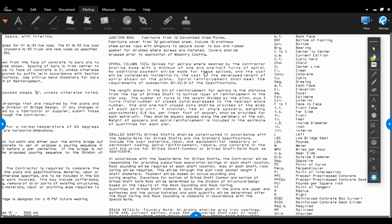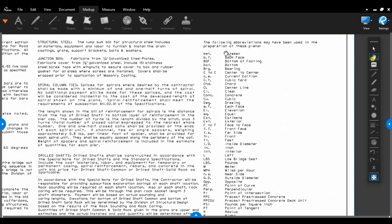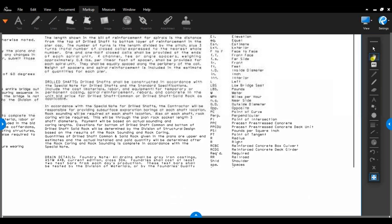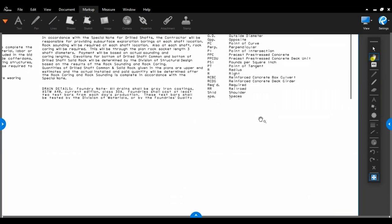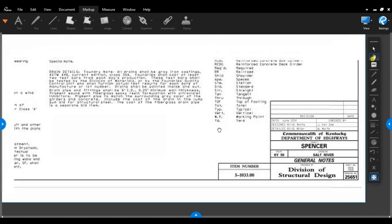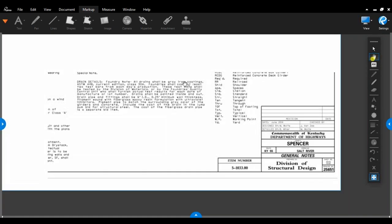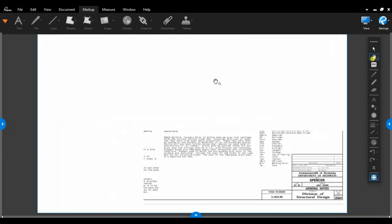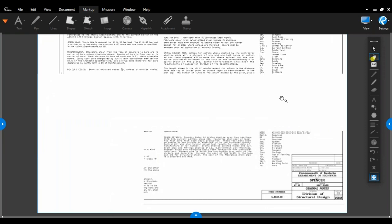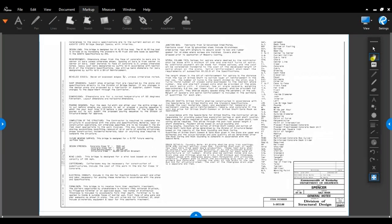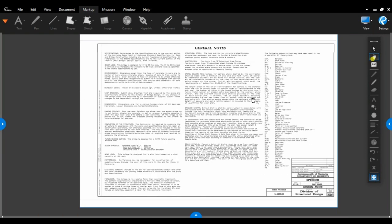Also, on this sheet, it has the abbreviations. A lot of these terms will be used in the bridge plans, but they won't be written out like that for space. They will be written with the abbreviation. So if you're confused about what an abbreviation is when you're looking through a set of plans, flip back to this sheet and find what the abbreviation stands for. Your general notes are always going to be around S2, S3. They're going to be right after the title sheet.